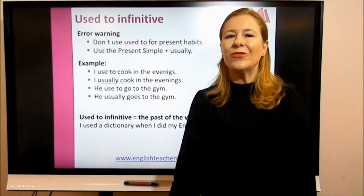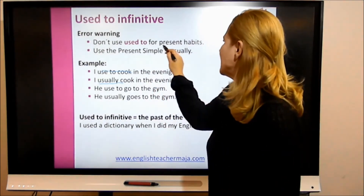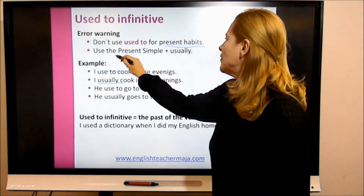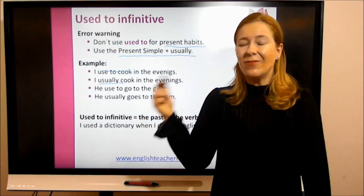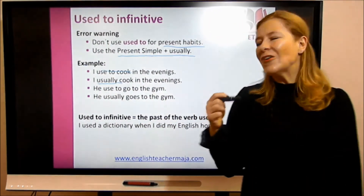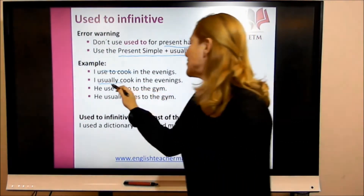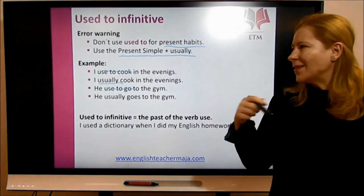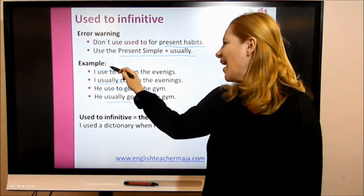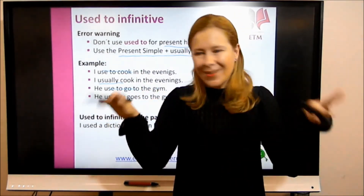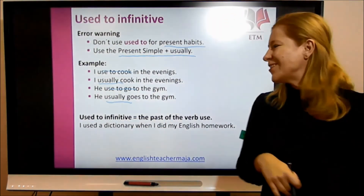If you want to talk about what you did in the past but don't anymore, then say 'I used to cook.' But if you want to talk about present habits, you need to use the present simple plus 'usually.' For example, 'He used to go to the gym' refers to the past. In the present, you say 'He usually goes to the gym.' A form like 'I used to cook' referring to the present simply does not exist.